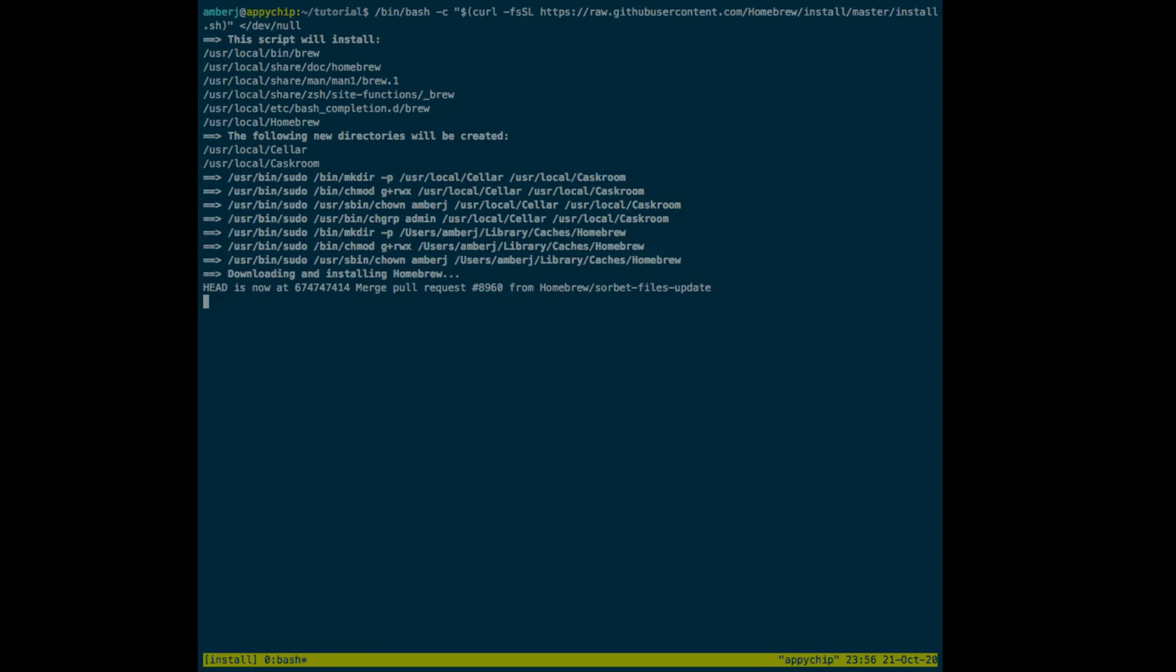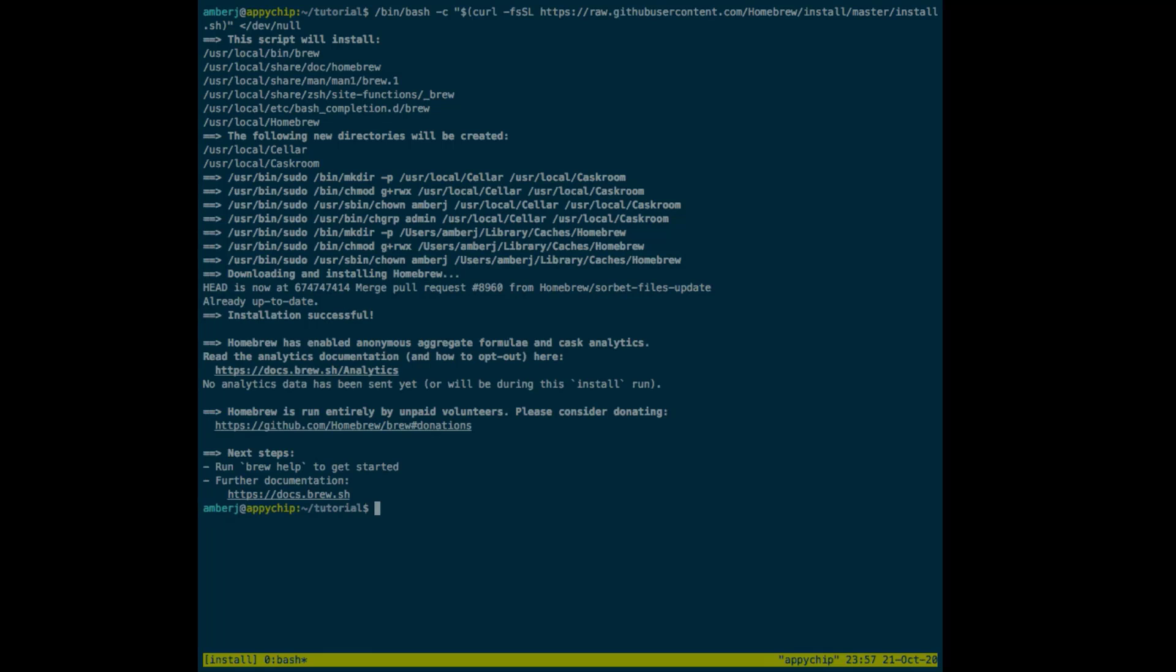Once Homebrew is installed, then we can install JQ using brew. Now Homebrew is installed, we will install JQ.